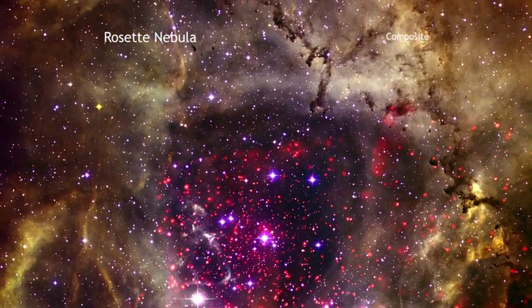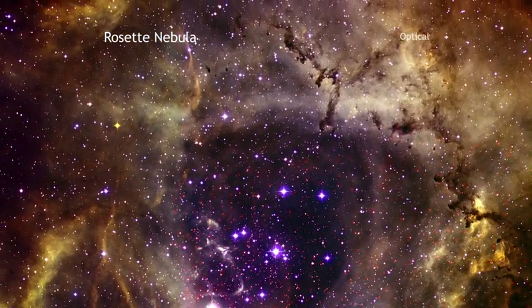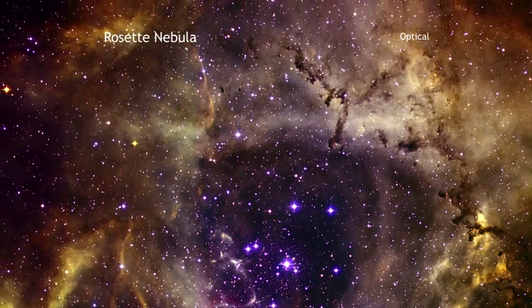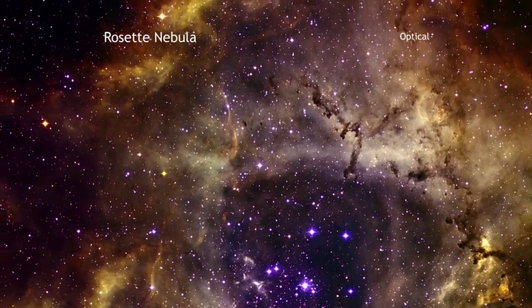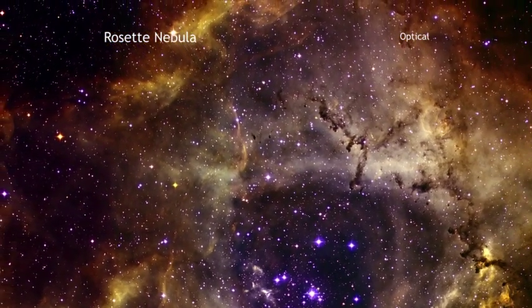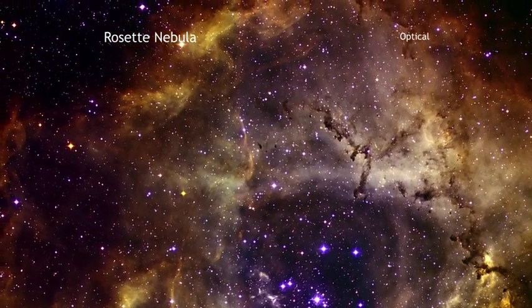The wispy, colorful structures in the optical data can sometimes be seen by small telescopes from the ground here on Earth.